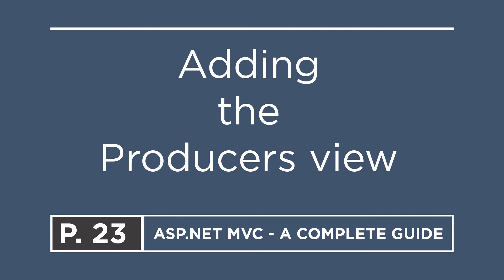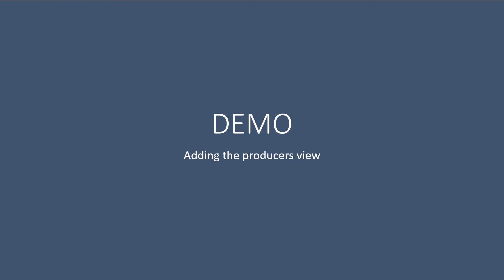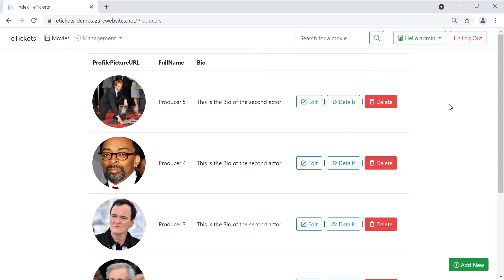Before we go to Visual Studio and write some code, let us go to our app and see how the producers view is going to look like. The producers view, the same as the actors view, has four columns: the profile picture, the full name, the biography, and the actions column.